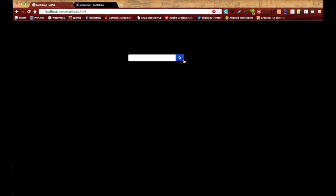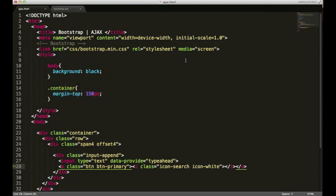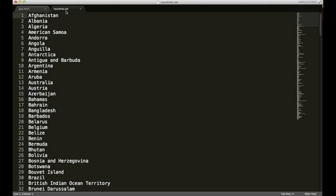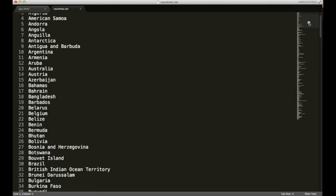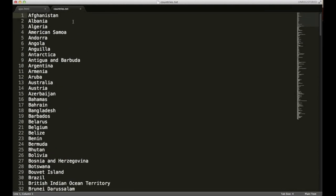Now we have our markup ready and the next thing we need to do is get our list for the typeahead feature. I'm going to go back to my text editor. What I have open already is a text file called countries.txt. What it is is just basically a long list of every country separated by new line breaks.